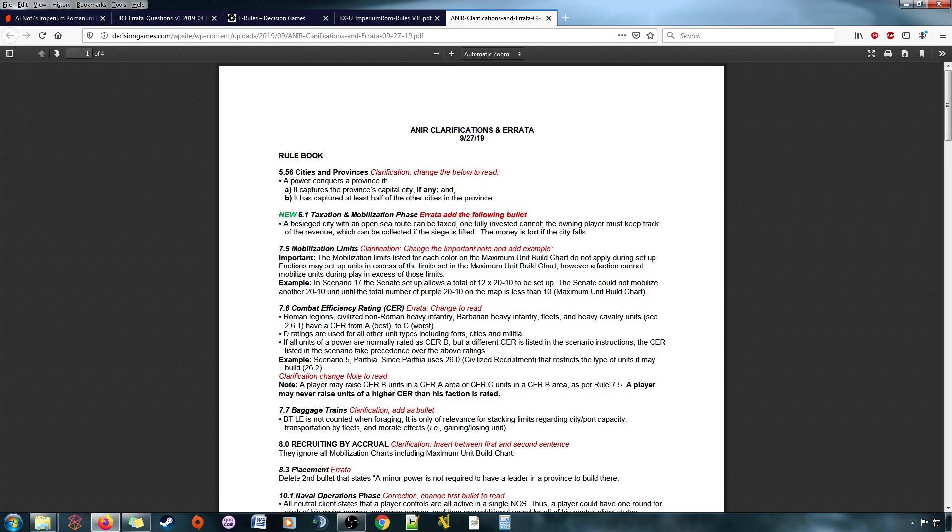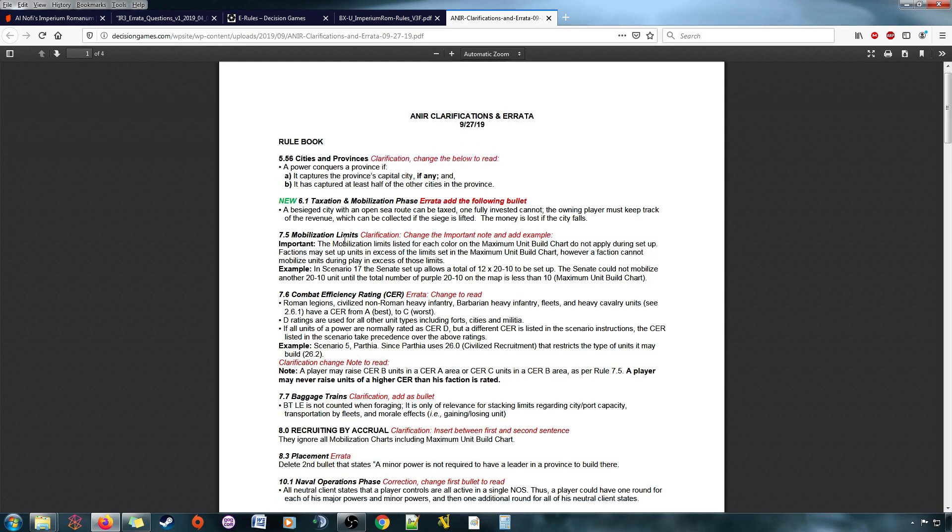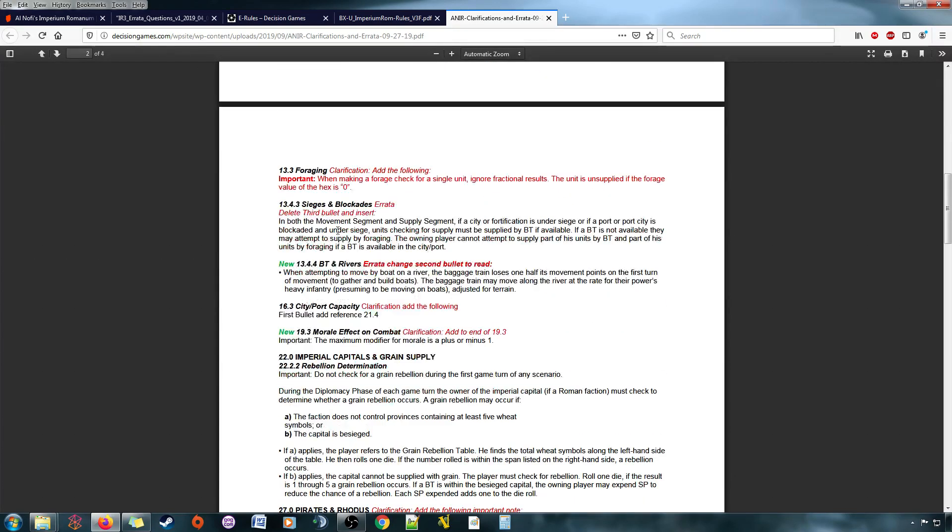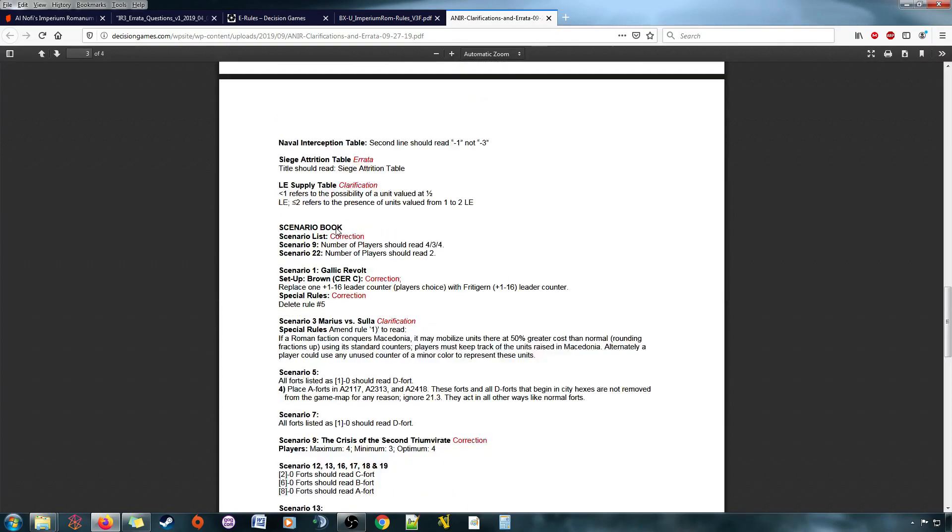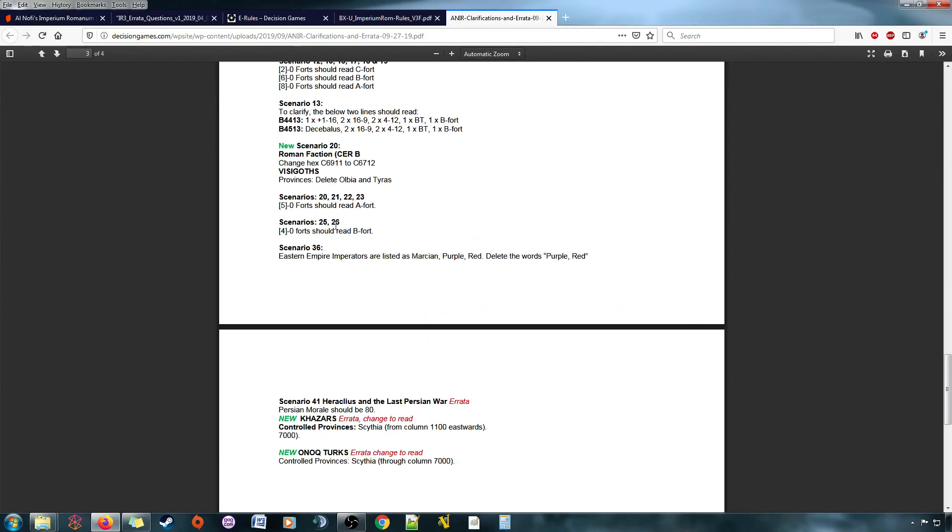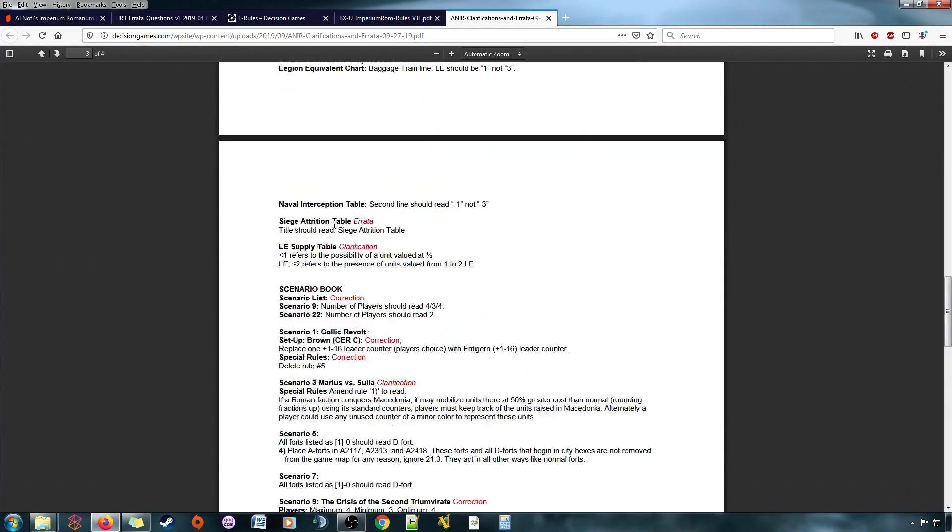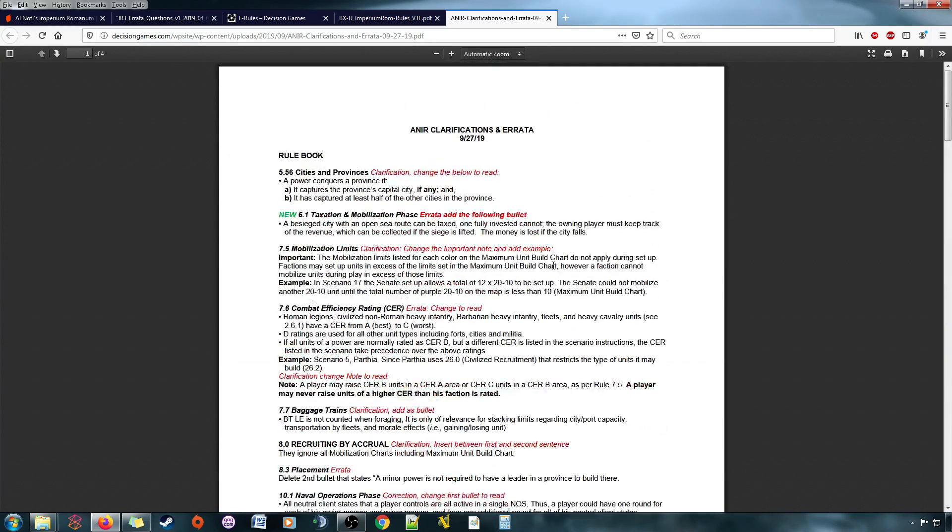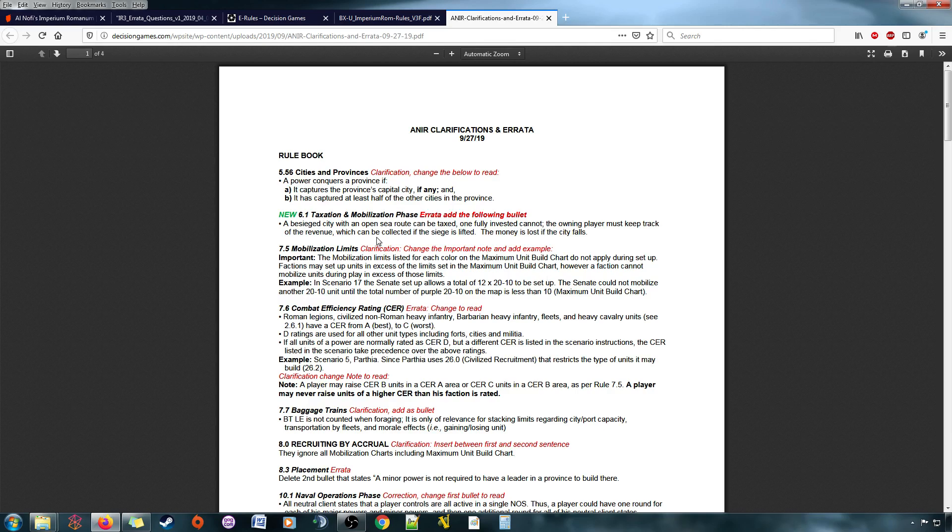And they were even nice enough to put the new tag on stuff that have been updated since the last errata update. And so, this is some good stuff. And I will say, the new errata document is helpful. It explains things in a way, it adds some new clarifications that I think are really important to the game in understanding some pieces of the puzzle.